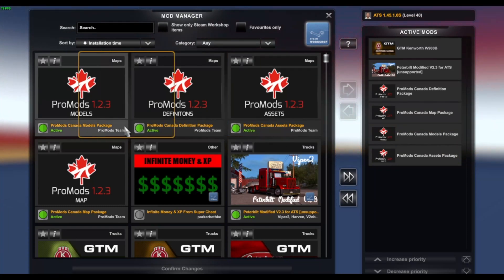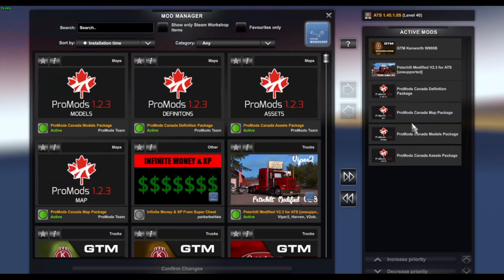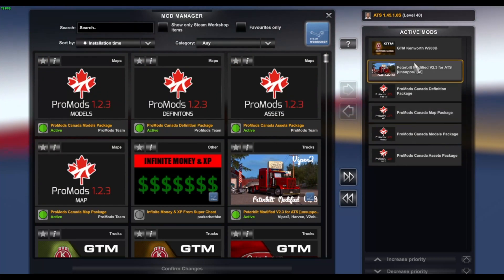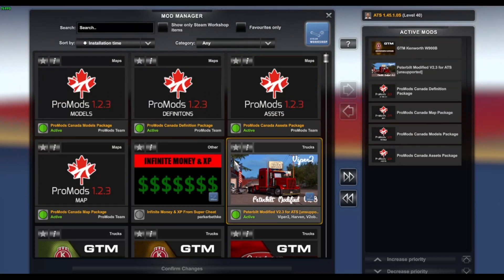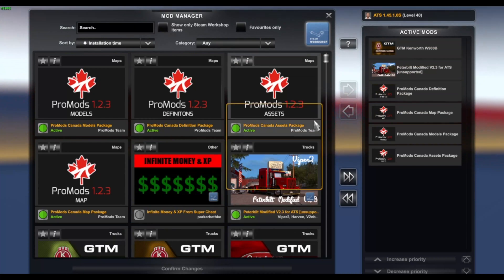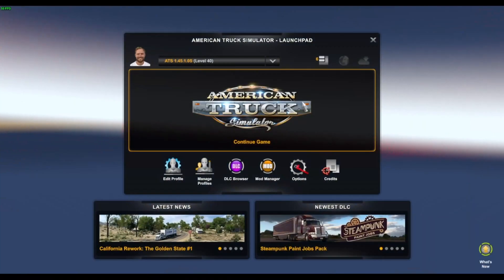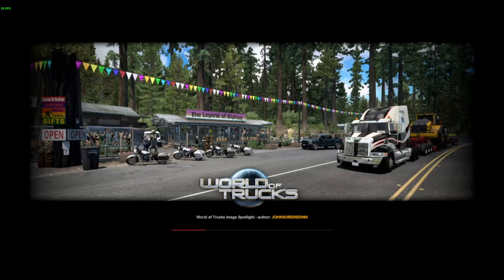Here they are — four files, normally at the top. All you do is put assets first, then models, then map, then your definition, then all your other mods on top as well. Then press Confirm and Save Changes. Then just click Continue. And if you've got it in the correct load order, it shouldn't crash the game.